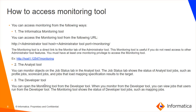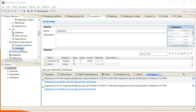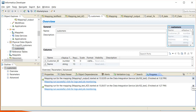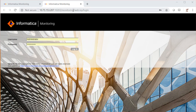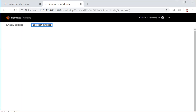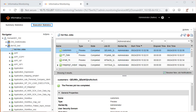Let's see how we can access the monitoring tool from the developer tool. From the developer tool, I have connected to a model repository service and submitted a job. Go to the Process tab, click on this option, and select Monitored Jobs. When prompted, select the data integration service you have used. It will take you to the same monitoring tool, where you can view the job statistics in the browser.